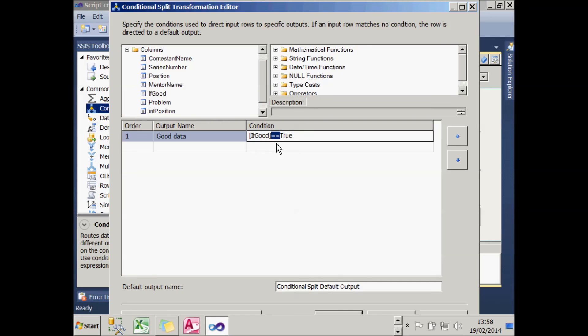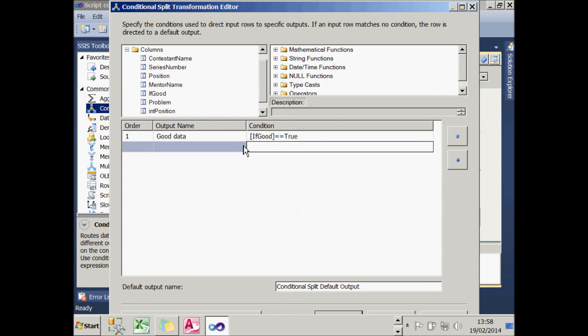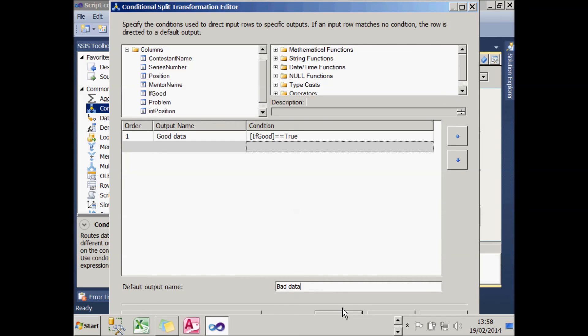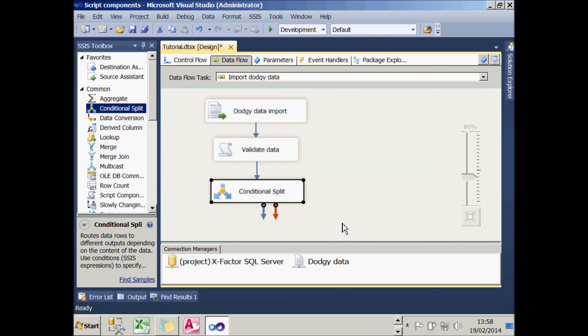That's my good data path. Anything else will go down the other path, which I'll call bad data. If I save that and choose OK, that should successfully split my data into the two bits.